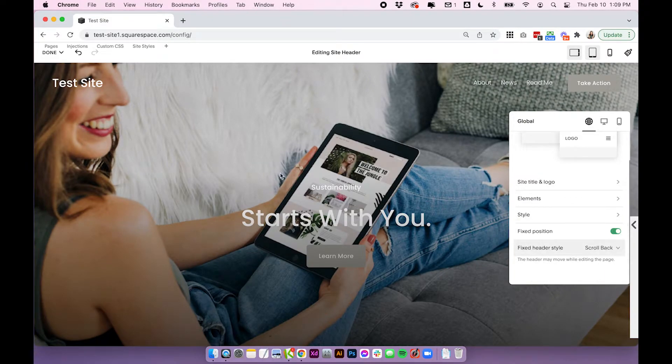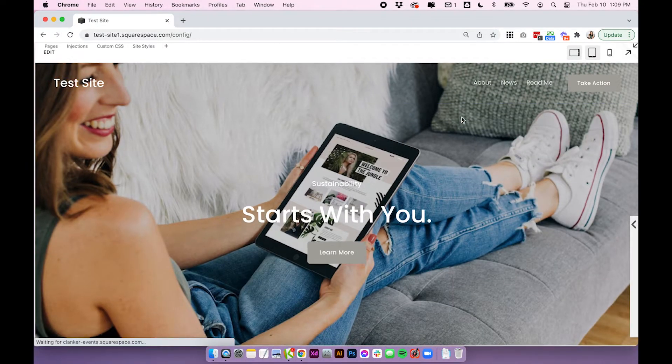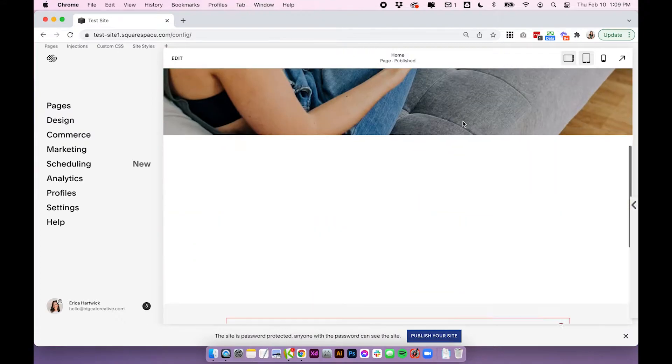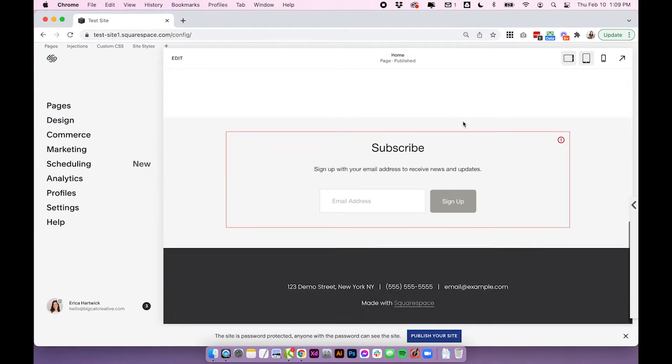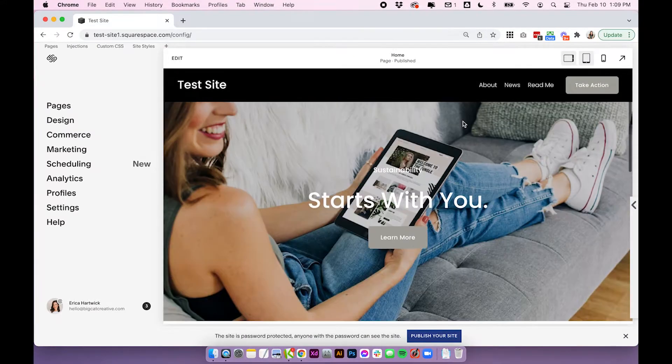And if I choose scroll back save again it won't be fixed on the way down but as I scroll back up it will appear.